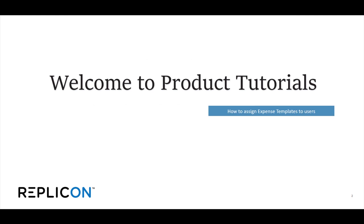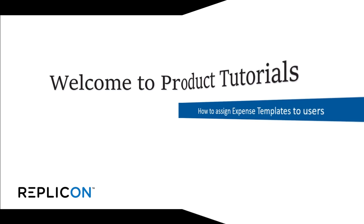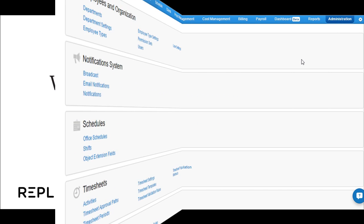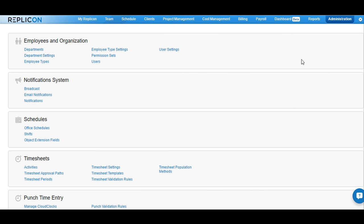Welcome to the product tutorials on how to assign expense templates to users in Replicon. I am now logged in to the Replicon system.